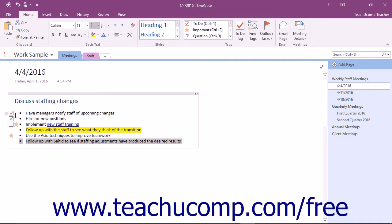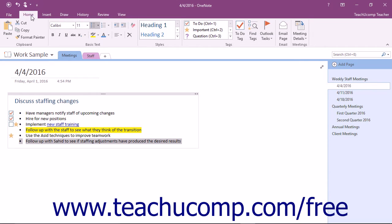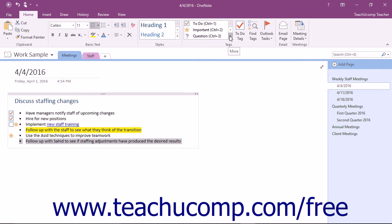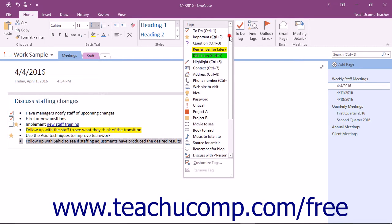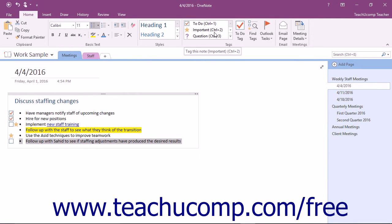To apply a tag, select the content on the page in the notebook that you want to tag. With the content selected, click the Home tab in the ribbon and then click the More button which looks like a downward pointing arrow with a small line above it in the lower right corner of the Tags scroll box of the Tags button group. Scroll through the list of tags and click one of the tags to attach it to the selected content. The small icon shown to the left of the tag names in the scroll box will appear to the left of the content.